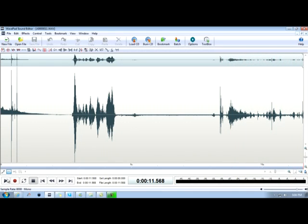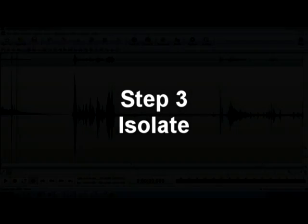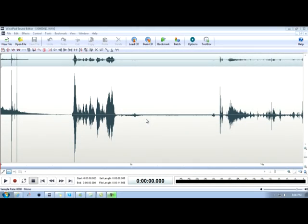Step three: isolate. As you are listening to your recordings, when you hear something you believe could be a possible EVP, you need to immediately stop the recording and write that time down. Once you've gone through the entire recording, it's time to go back and isolate those individual pieces of audio to see if you have captured EVP.